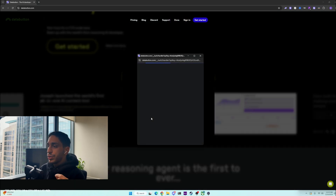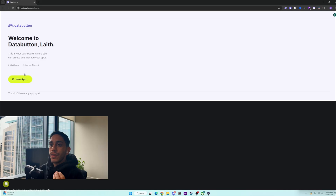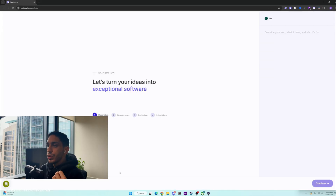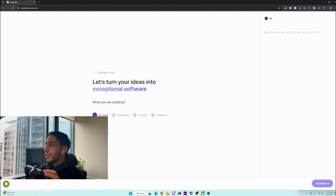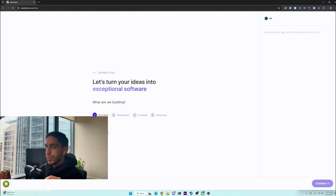All you have to do is just log in with Google, or any other way you want to log in, and you're welcomed with this page. First, you want to click 'New App' right here, and then it will give you this awesome page which basically says 'Let's turn your ideas into exceptional software.' So let's describe an app.